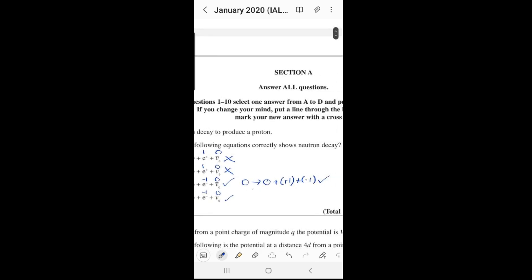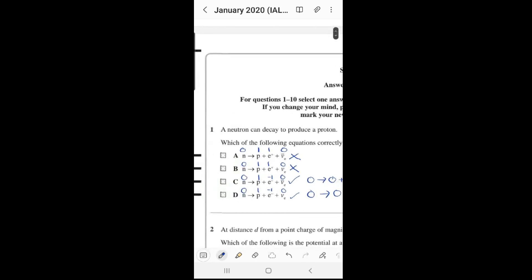Checking lepton number for option D: the neutron is zero, the proton is zero, the electron (positive) has lepton number positive one, and the electron neutrino also has lepton number positive one. Left side: zero. Right side: positive two. These do not balance, so option D is incorrect. Our final answer is option C.